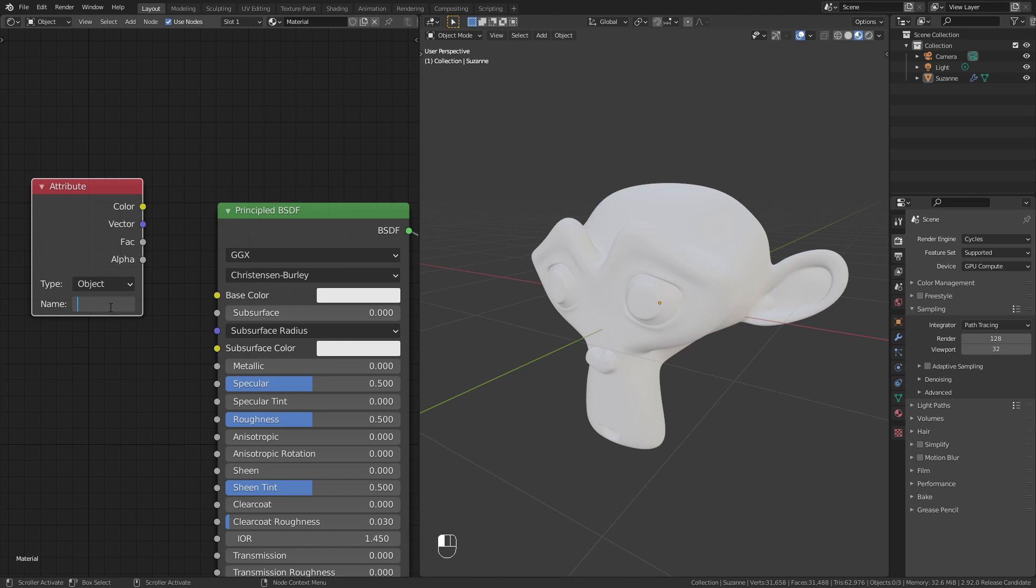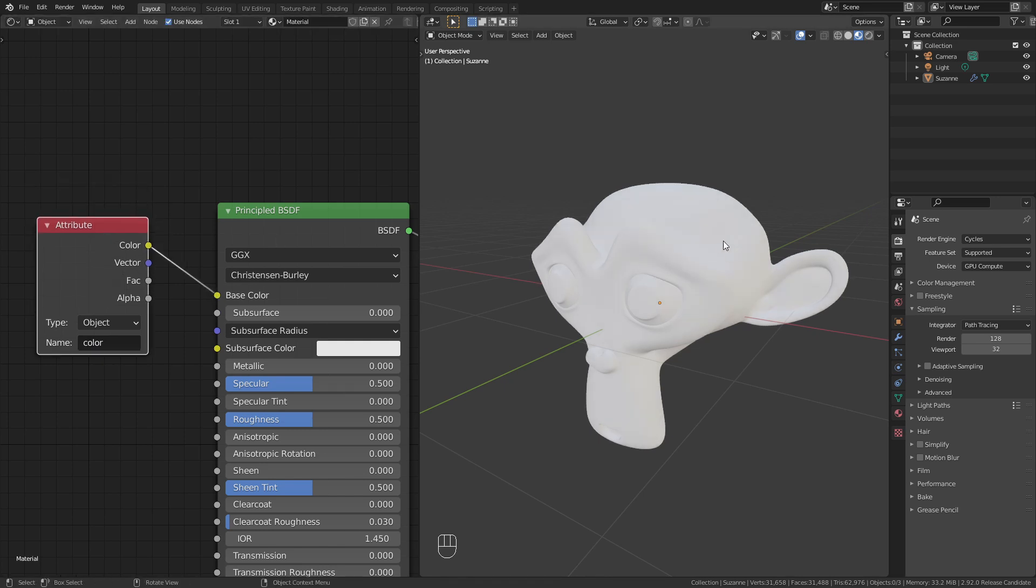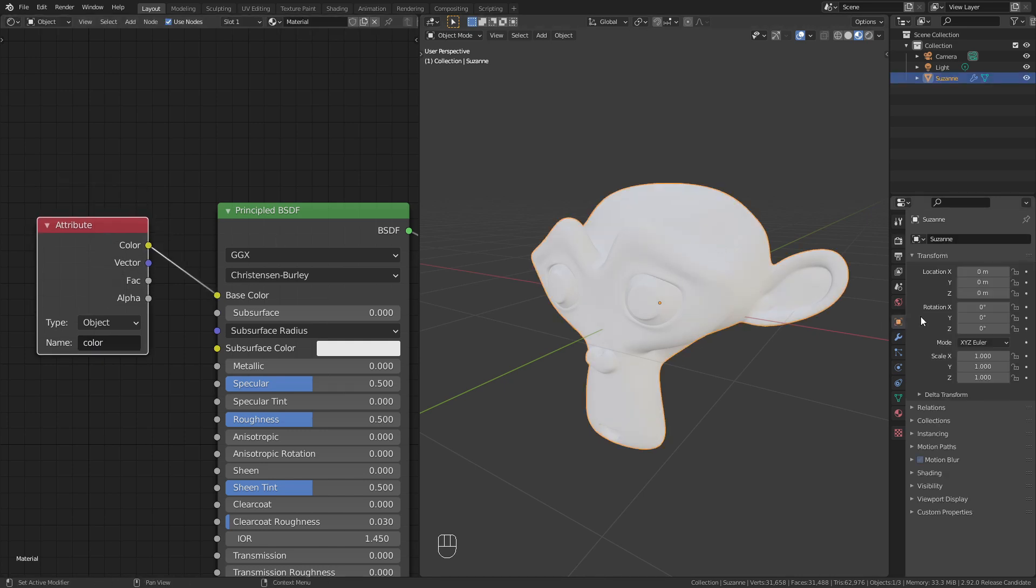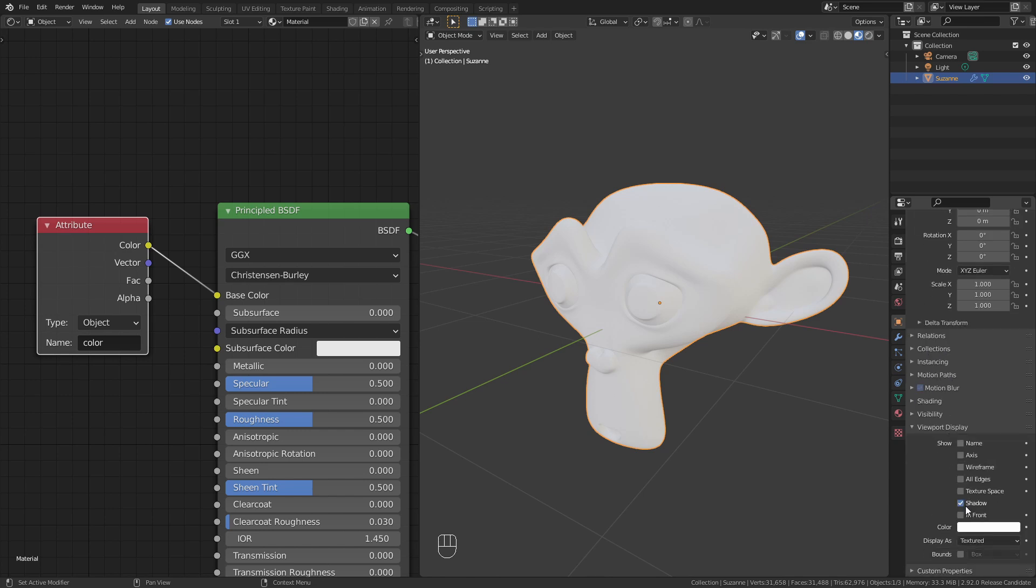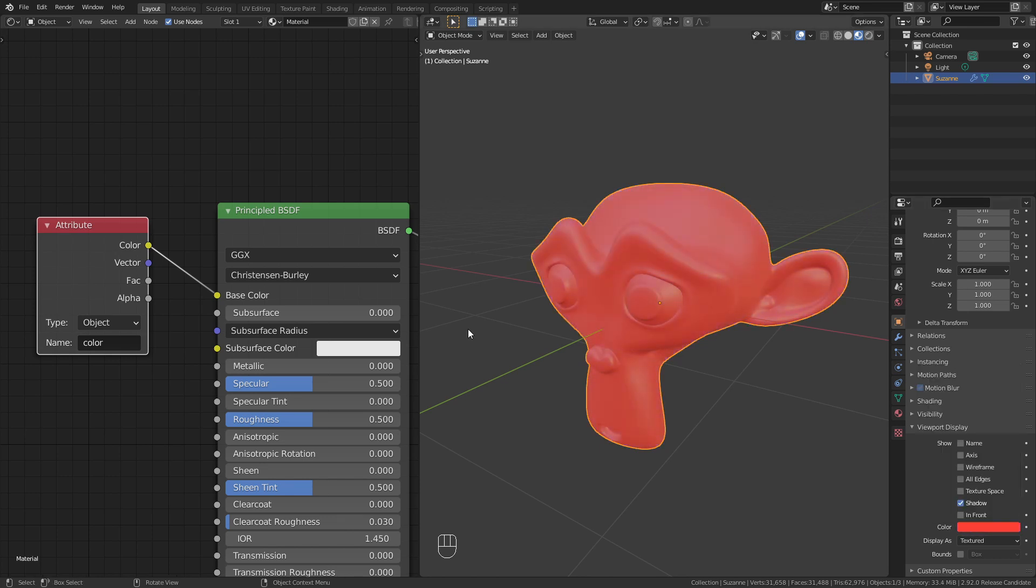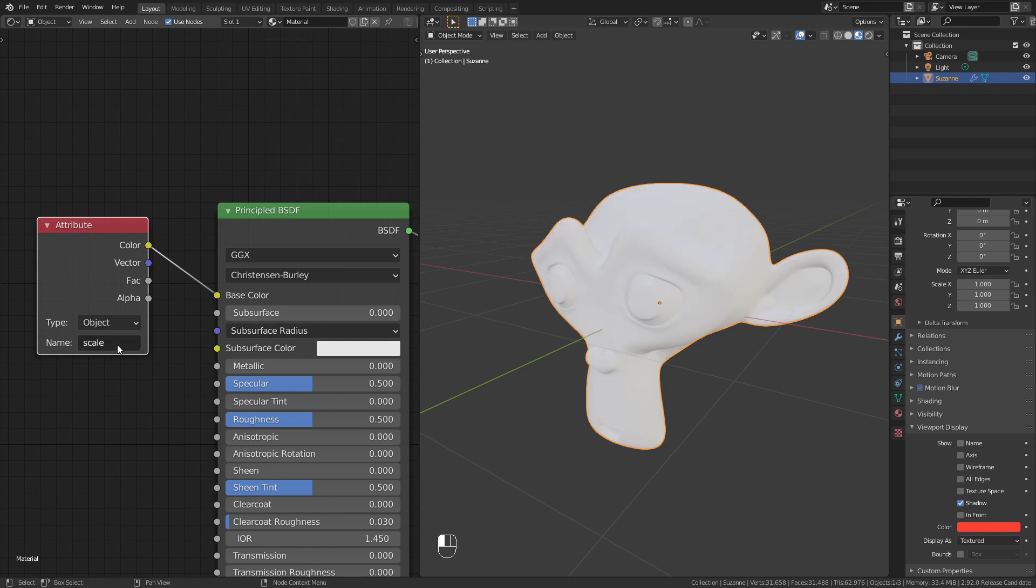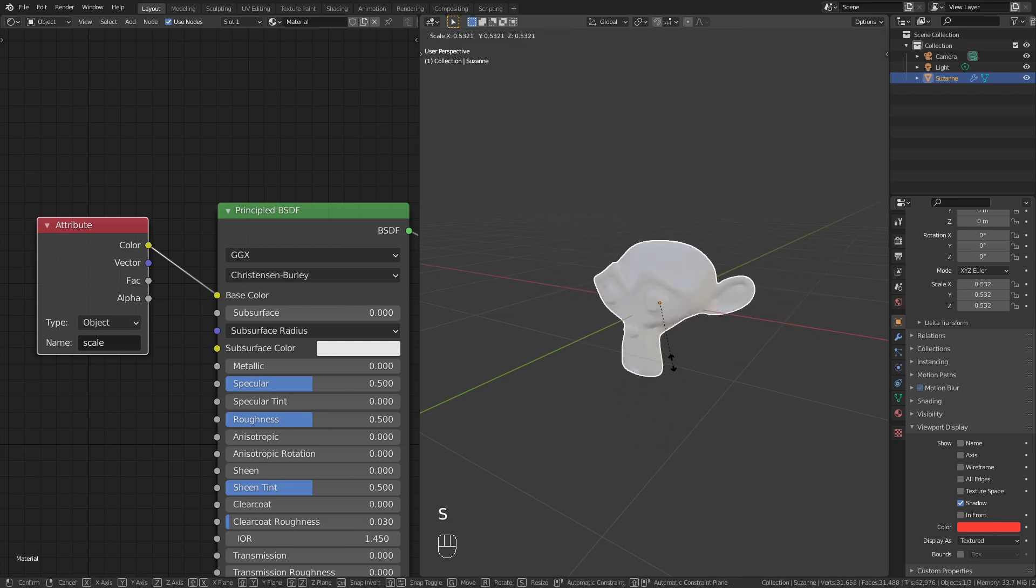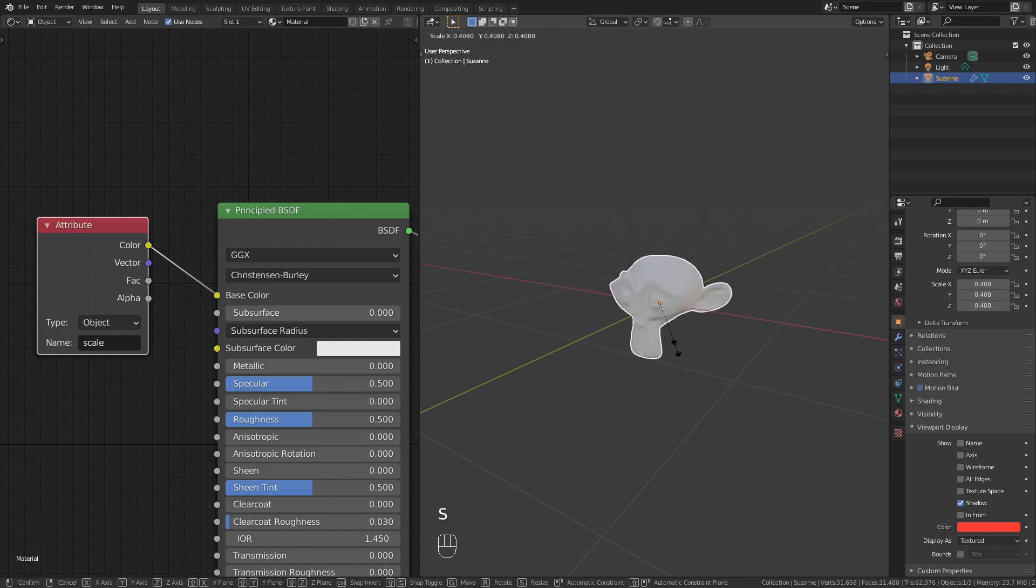For example, I can type in color, plug this into the base color, and now go to the object data properties to viewport display and change the color of this attribute. Another property we can use is scale, which outputs the scale value of this object.